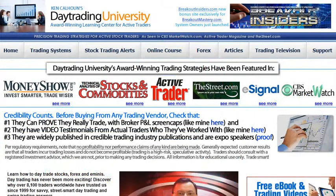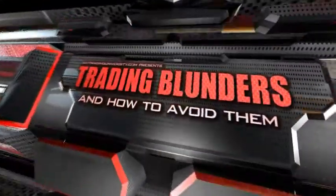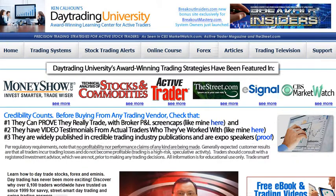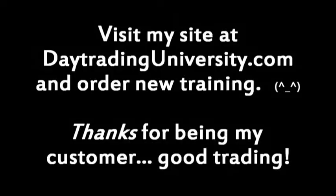This has been Ken Calhoun, President of Day Trading University, with another edition of Trading Blunders. I hope this helps you trade more successfully. Feel free to post on my tradingtalk.com forum with any questions or comments. Until then, may all your trades be great — I'll see you next time.